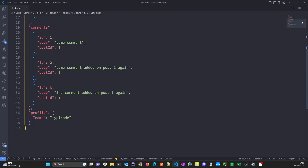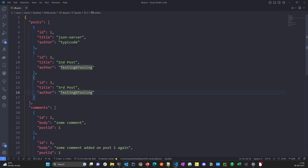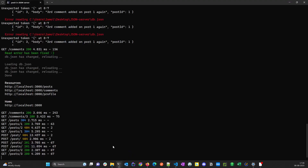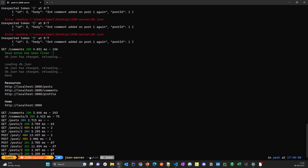Basically db.json acts as a database for us. We can define whatever schema we're interested in and mimic or fake the API without writing a single line of code — just define the JSON schema you need. The command is simple: after installing the package, create a db.json file with your desired schema, add the `--watch` parameter, and that's it. We'll be using this utility in the next JMeter tutorial. Thank you.